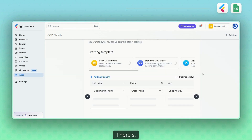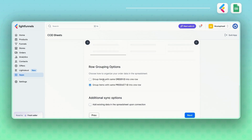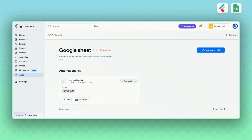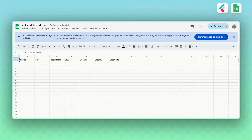Next is the Row Grouping step. This feature helps keep your data tidy by grouping items with the same order ID or product ID into one row. Then comes the additional sync option, which allows you to include your existing data in the spreadsheet when the connection is established. Click Next and your spreadsheet will be created with the column names and data types you've selected.